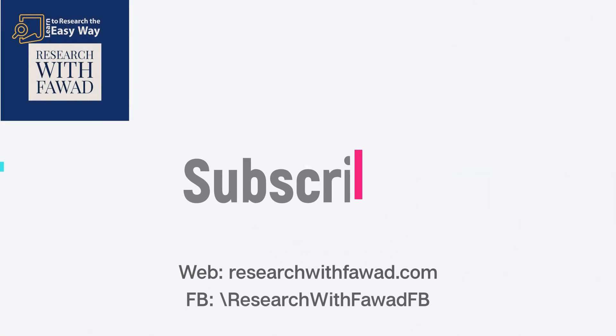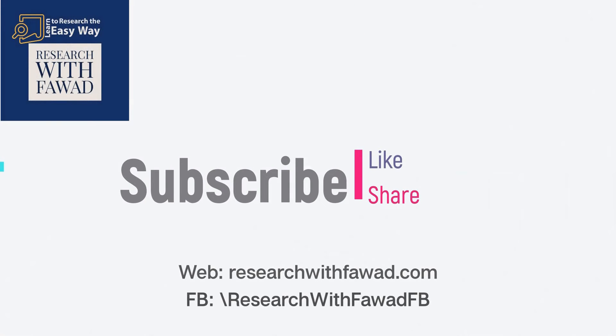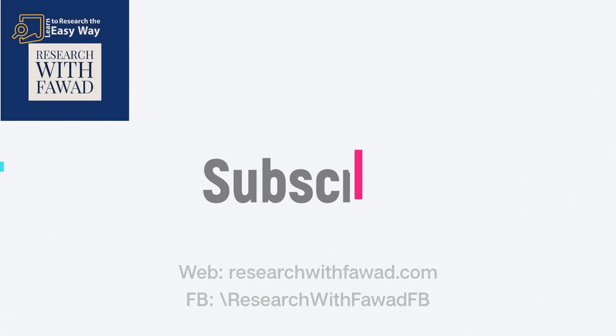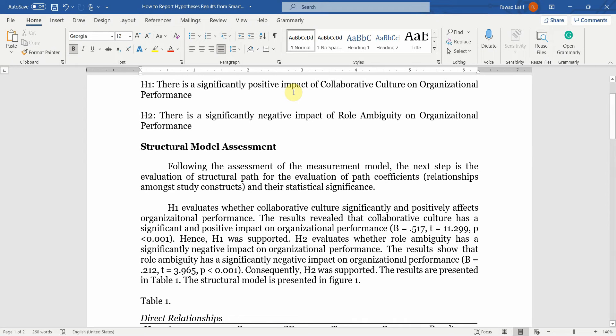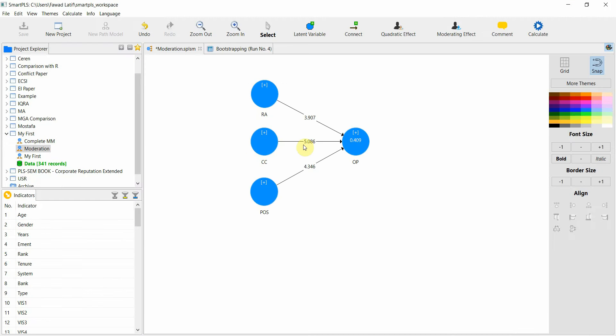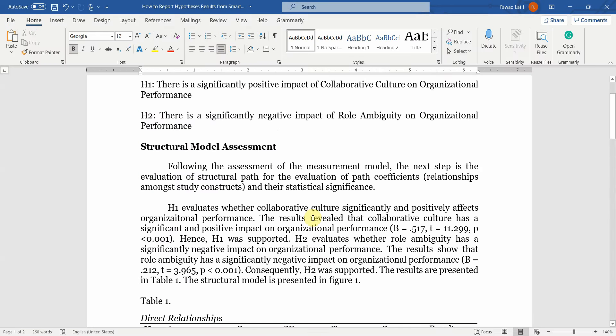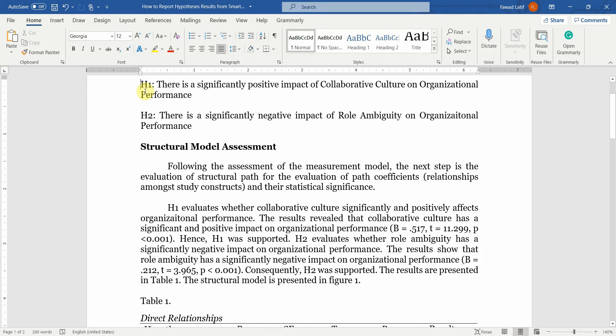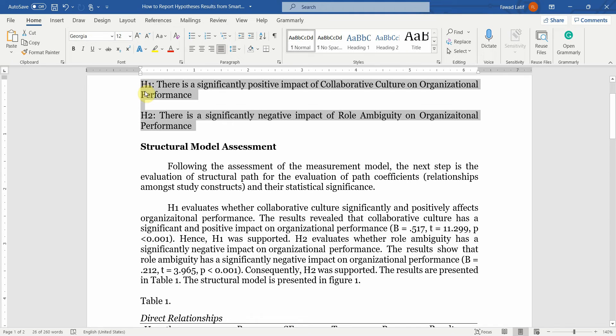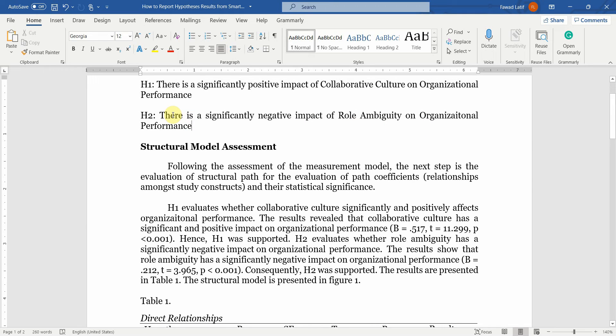I'm going to talk about how to report hypothesis tests based on the output from Smart PLS or AMOS in a research paper or thesis. Let's assume I've got these two hypotheses here: the first one looks into the impact of collaborative culture on organizational performance, and the second one assesses the impact of role ambiguity on organizational performance.